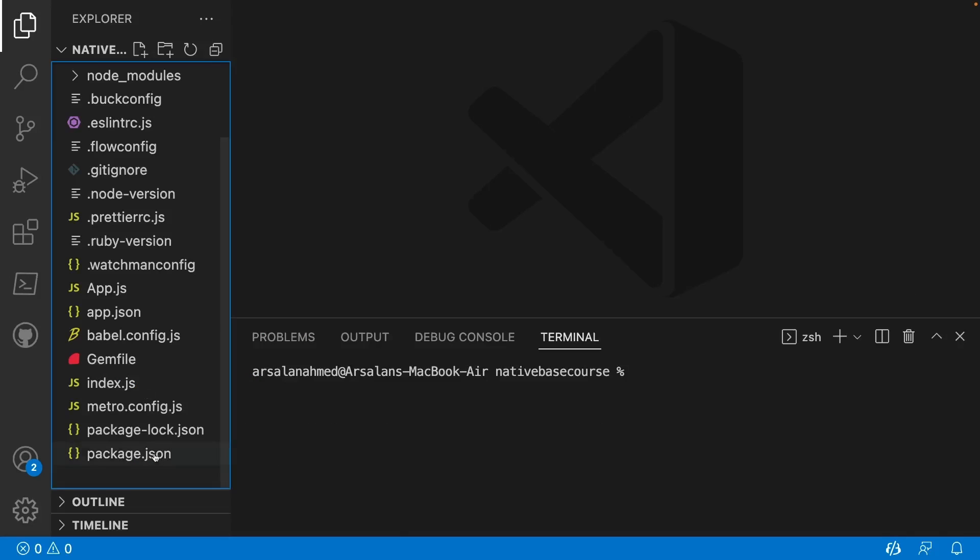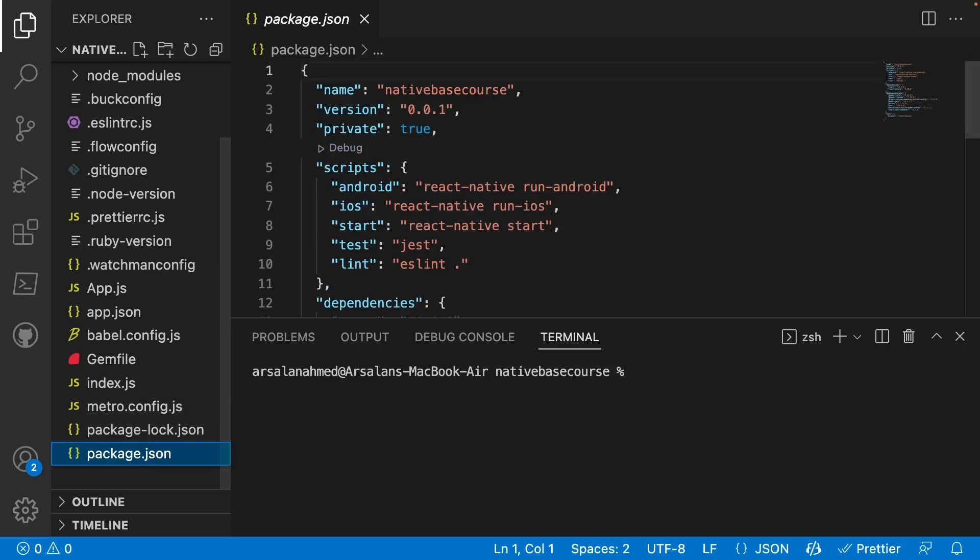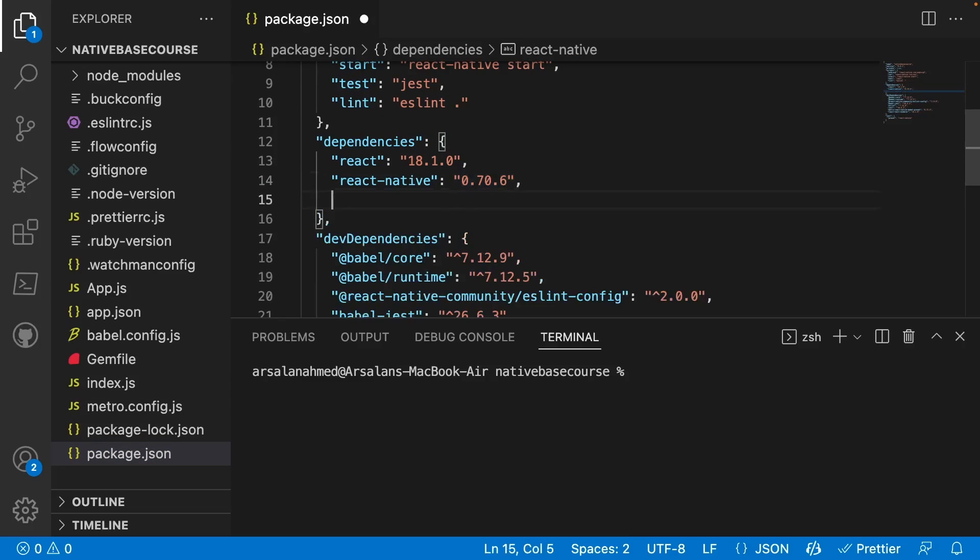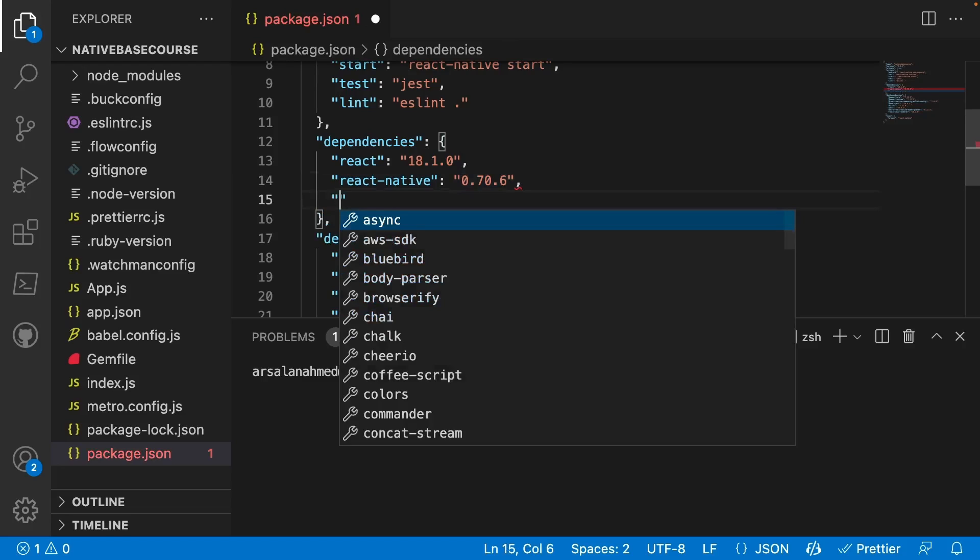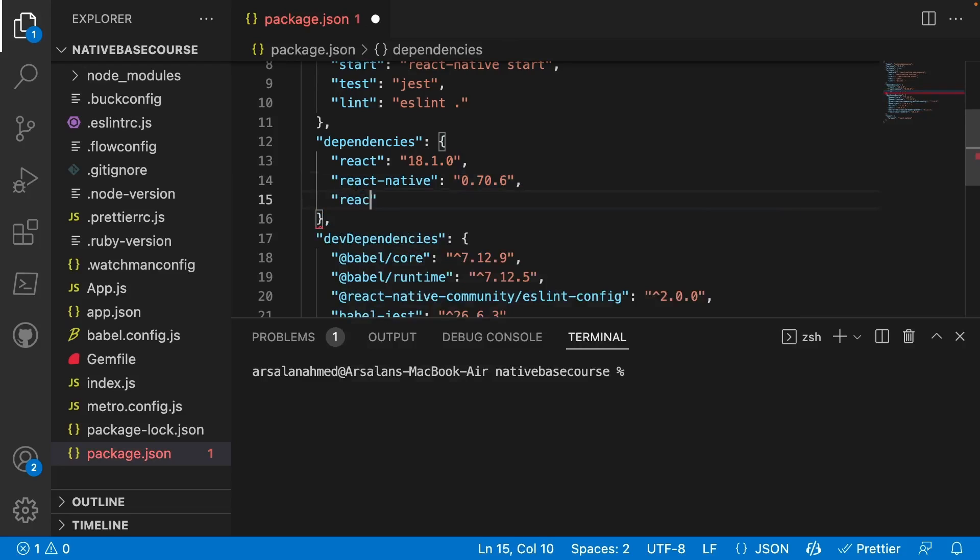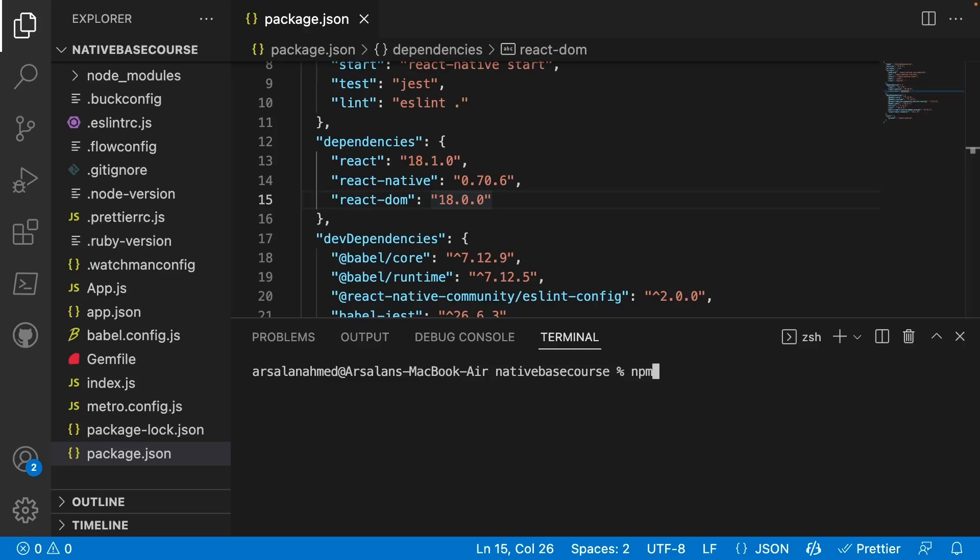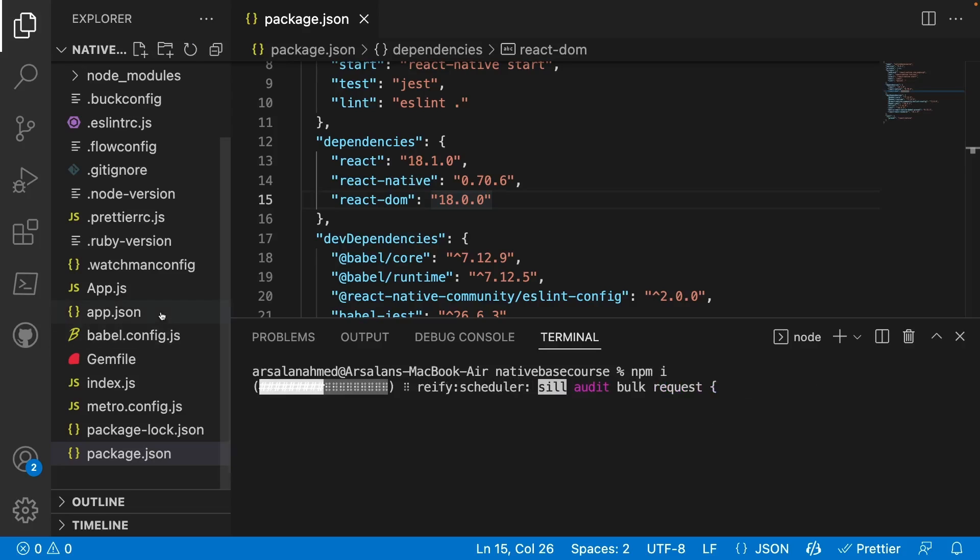We're going to go into your package.json and within your dependencies right here, you're going to add something manually. You're going to do react-dom, and this is going to be 18.0.0. And now we're going to do npm install and let that run its magic.